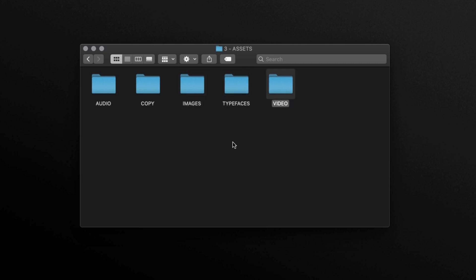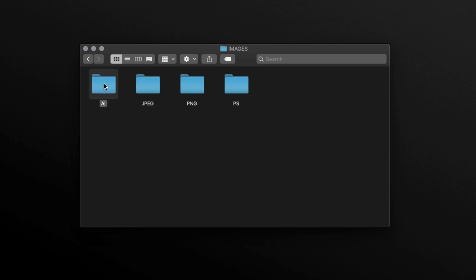And into these, I will place the specific types of media. In the image folder, again I have a number of folders, though this time separating out the specific media types. Here I have AI for Illustrator vector documents, a JPEG folder for flat images, a PNG folder for images with alpha channels, and a PS folder for Photoshop compositions and graphics.